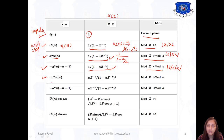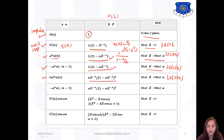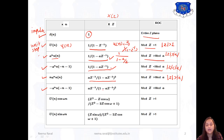The next signal is N·A raised to N times U of N. For that, the Z-transform is A·Z-inverse upon the quantity 1 minus A·Z-inverse, all squared, and the ROC is modulus of Z greater than modulus of A. Next is minus A raised to N times U of minus N minus 1. For that, the Z-transform is A·Z-inverse upon 1 minus A·Z-inverse whole squared, and the ROC is modulus of Z less than modulus of A.